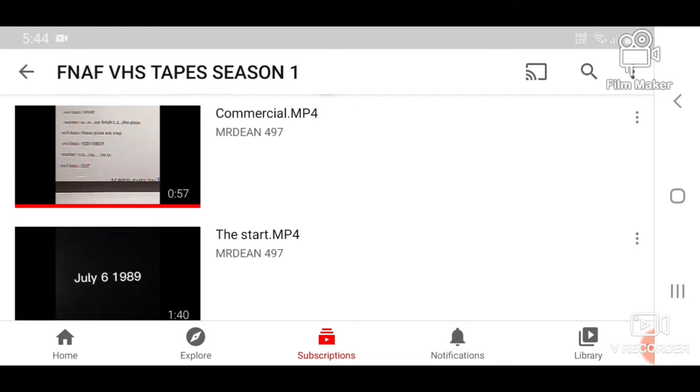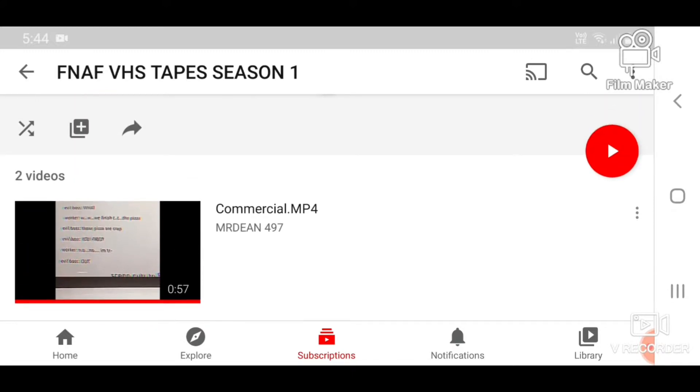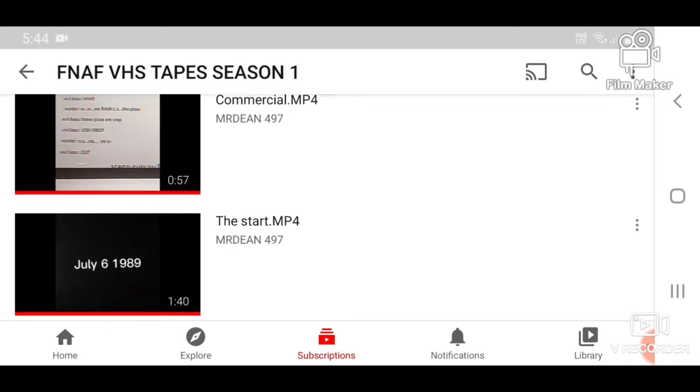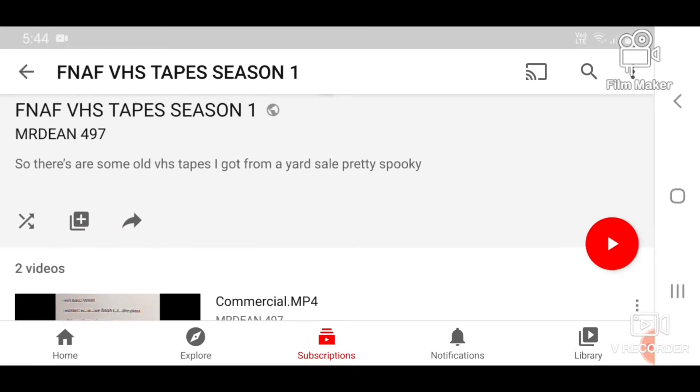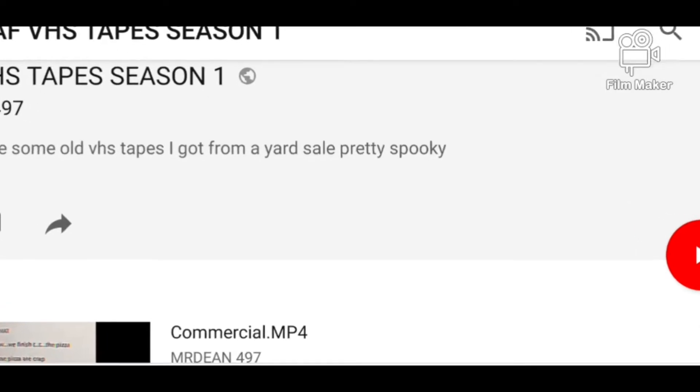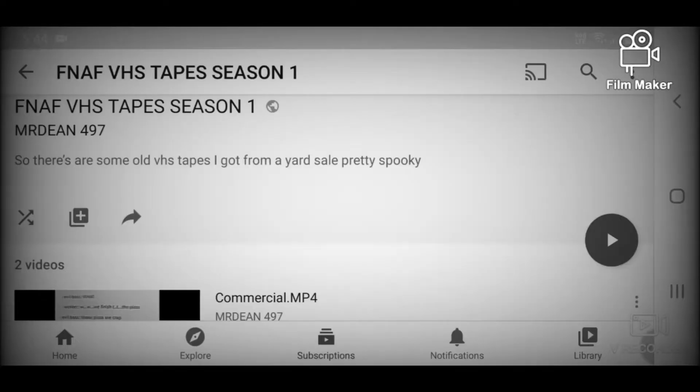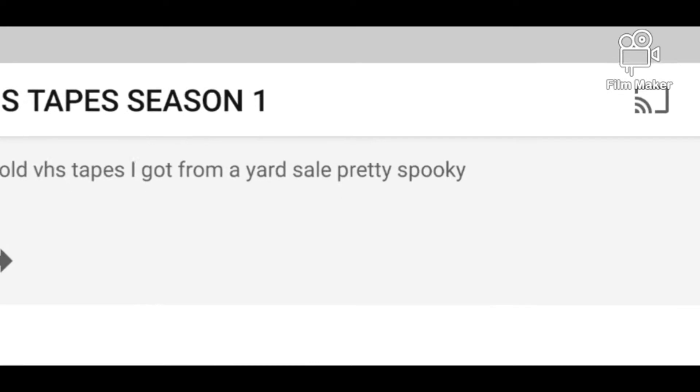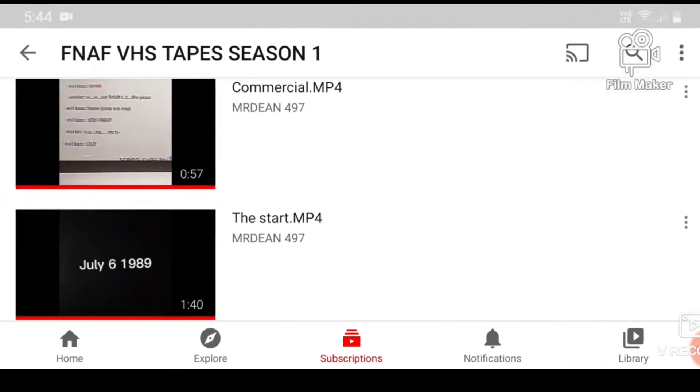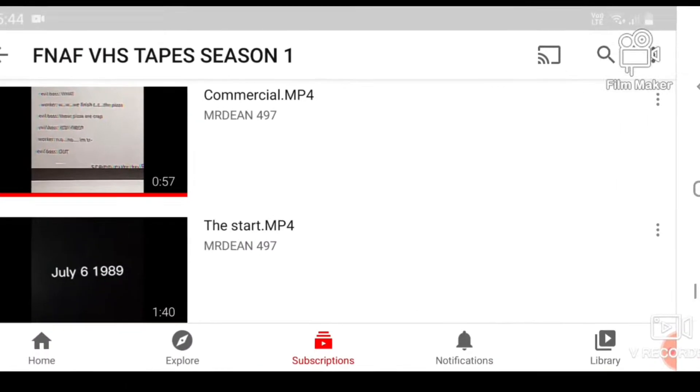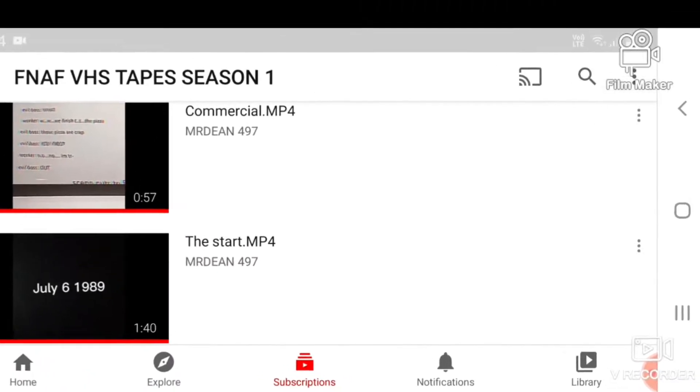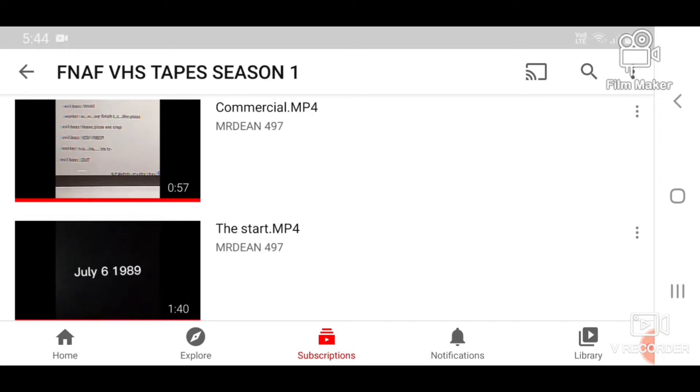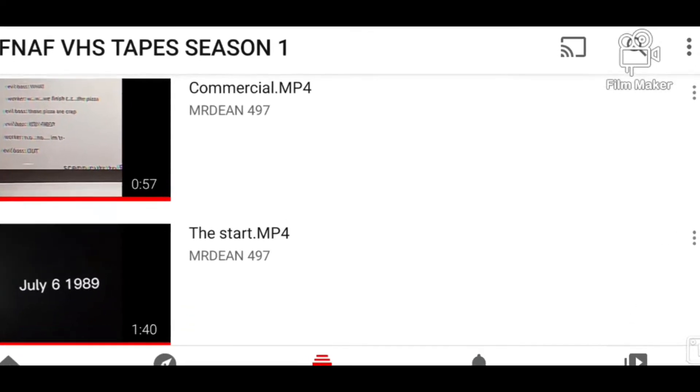Which I've actually seen before, which I didn't honestly think were going to be reaction videos, but it says here, so there are some old VHS tapes I got from a yard sale. Pretty spooky. So there are two, surprisingly, so this is going to be a pretty short video.